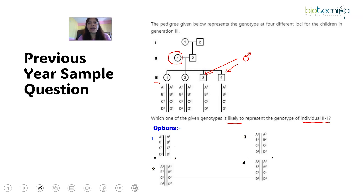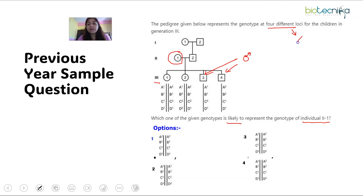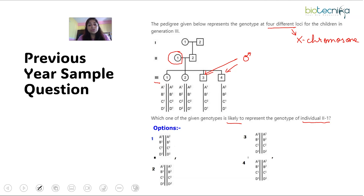These two males are having only one chromosome of each type. This is the key clue. From here we can determine that the chromosome carrying these four different loci belongs to the X chromosome, because the X chromosome is the only chromosome present in two copies in females and one copy in males. So 2-1 is the mother of 3-3 and 3-4, the sons.